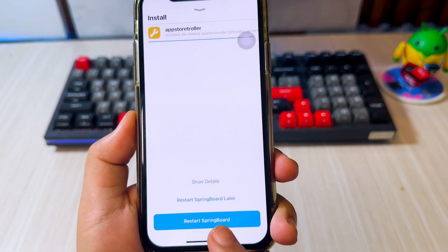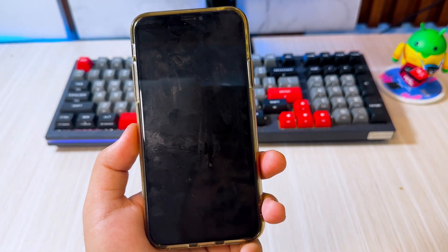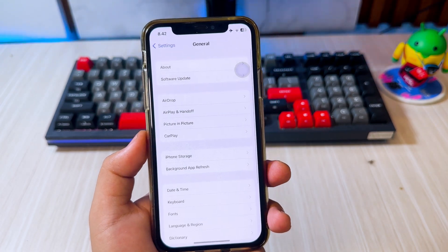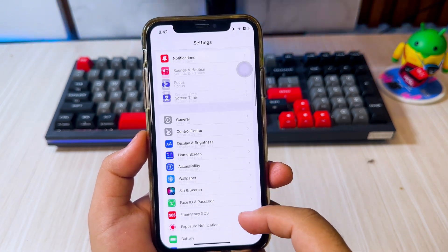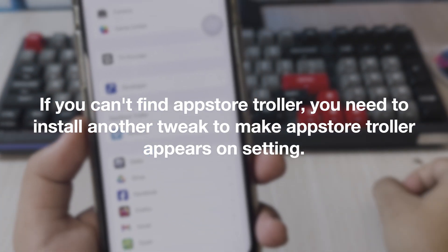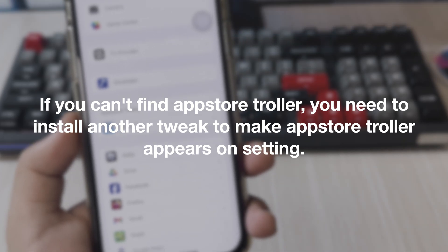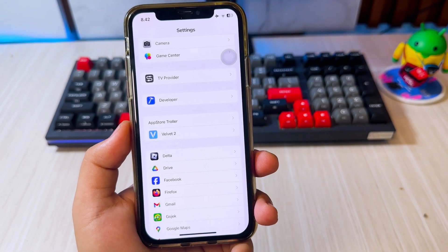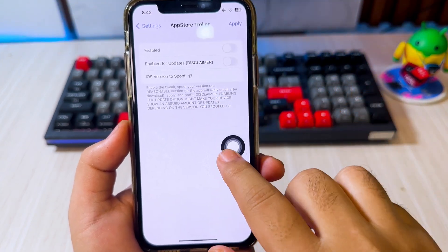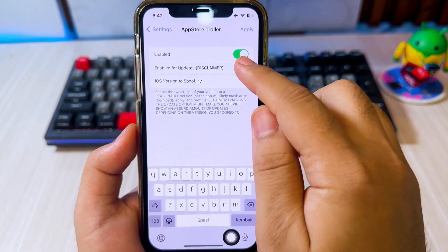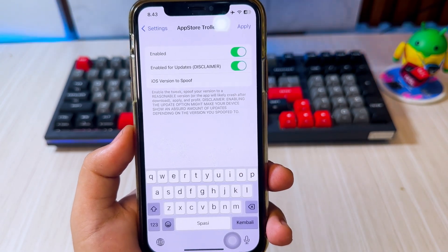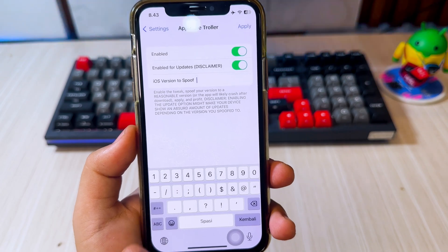Click Respring or Reboot to apply the tweak. After respring, go to Settings, then scroll down to find App Store Troller settings. If you can't find App Store Troller, you need to install another tweak to make it appear in Settings. Go to the App Store Troller section, and here you can spoof your iOS version to a newer version. I'm thinking of spoofing my iPhone to a newer iOS version to install any apps from the App Store.